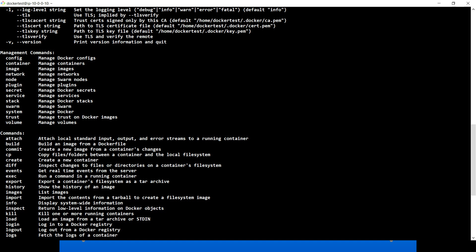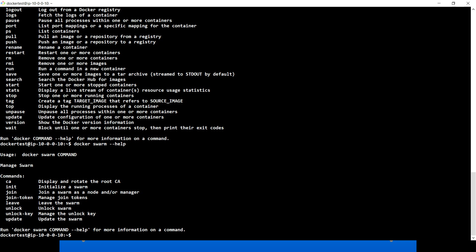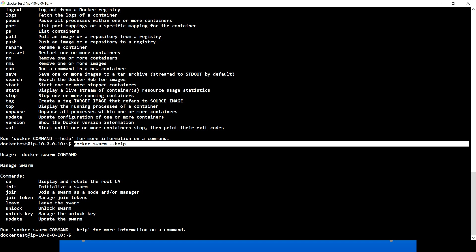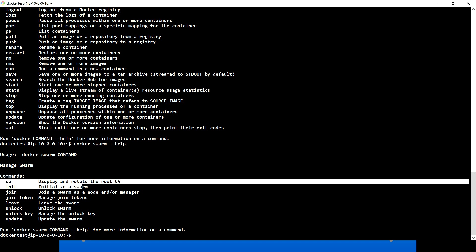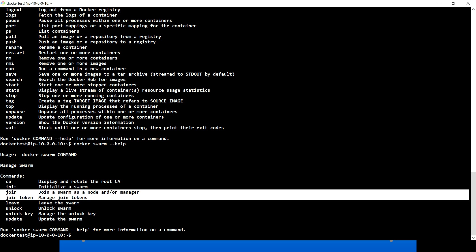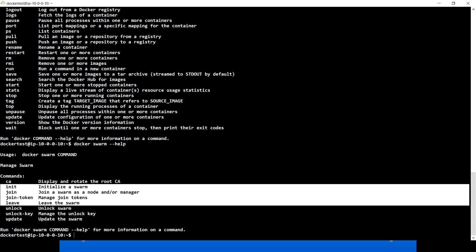If you scroll up you'll see inside the management commands we have 'swarm', which helps us to manage the swarm. Running docker swarm help shows all the commands Docker Swarm supports. Today's video will cover: init, which initializes a swarm; then join, join-token, and leave. We're going to cover these four commands today, and in upcoming videos we'll cover the rest.